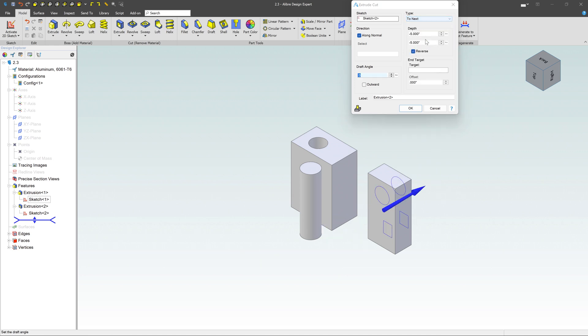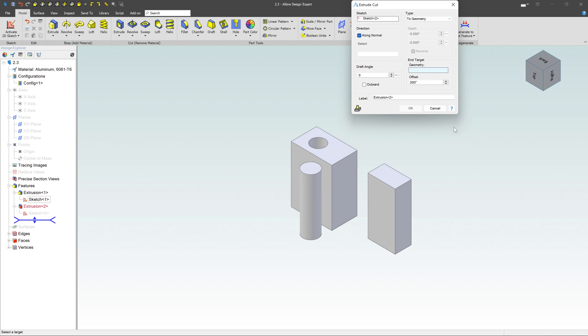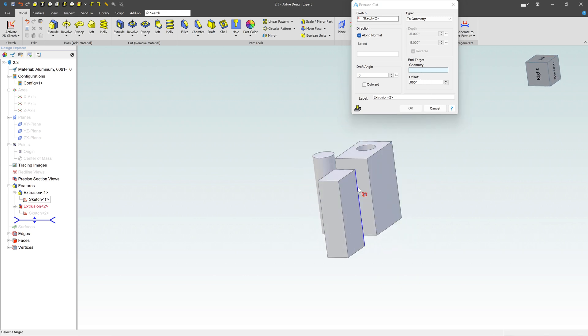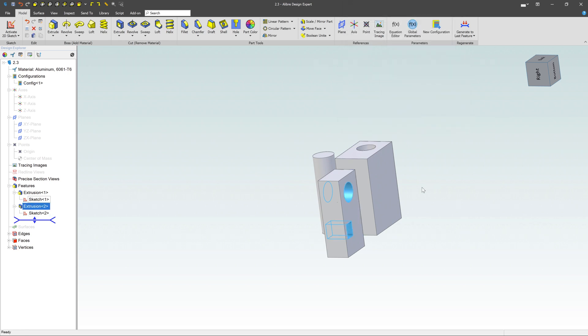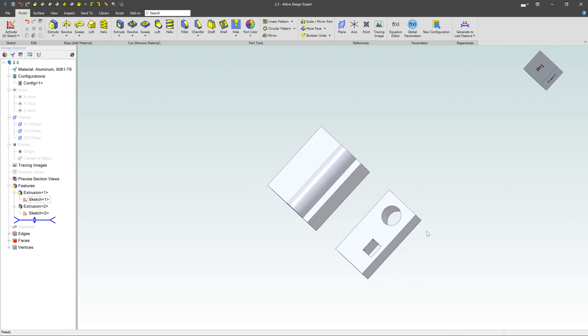How about up to next? That's probably one of the most common ones. But because I have disjoint loops, it's not going to work. So I'm just going to get out of that one. And then to geometry. And then saying, hey, well, what is that geometry? And it's asking us, what is the geometry like to go to? I'm going to go to that face there, which is a great way to do that. Click OK. And now we have an extrude cut. We've added those holes to our part.